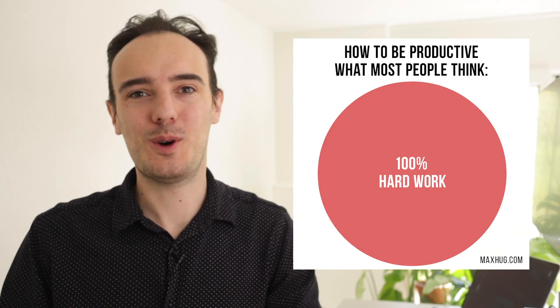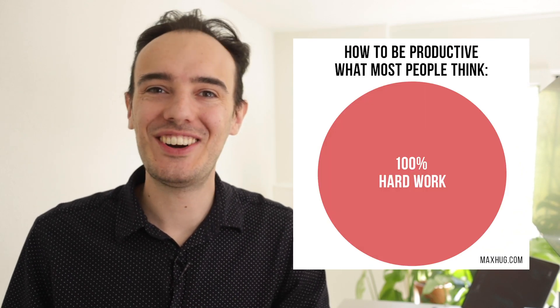Most people think that the more hours they work the more productive they are, and it's actually not true for most people and most jobs. There are a lot of different factors that play a role in how productive you are, and if you're working from home and you want to be more productive, this video is for you.